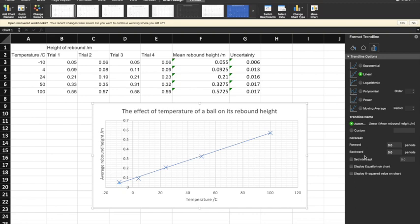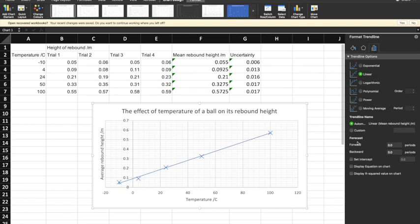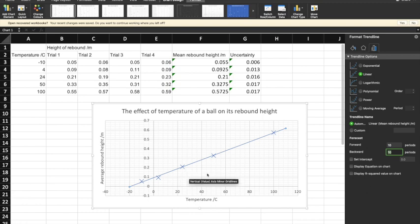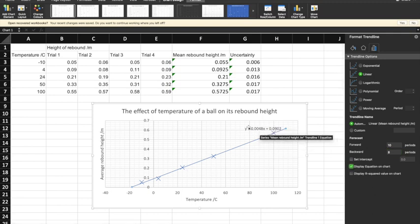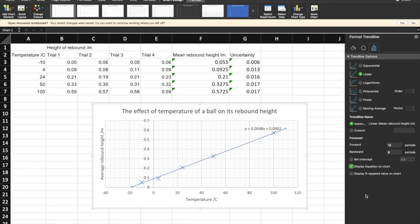You can also extend the line beyond the points you've plotted. That's in the bar chart logo under Forecast — you can forecast it forward. I'm going to forecast it forward by 10 and backwards by 8, so it doesn't go below the x-axis. We also have the option here to display the equation on the chart, which is a good idea because usually in these charts you're going to want the gradient or the intercept to feed into your theory. So I would display the equation on the chart. So now I've got a reasonably good-looking graph.